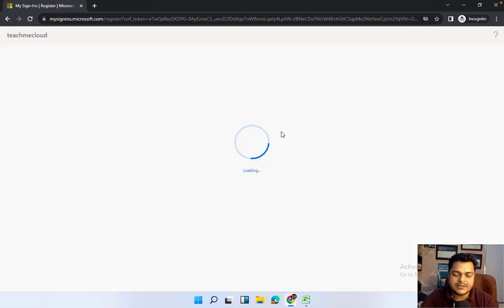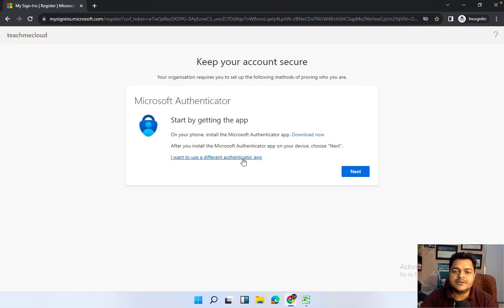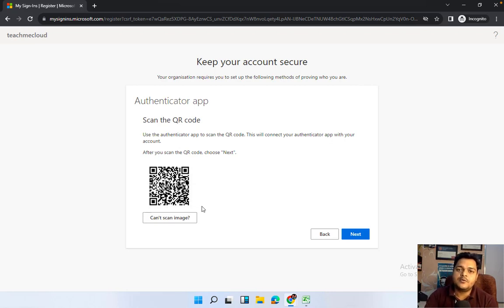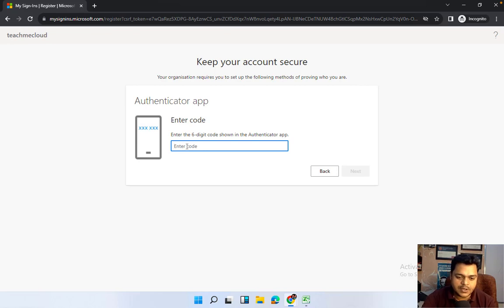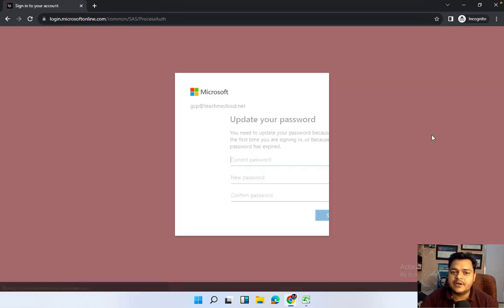After signing in, the user needs to set up their own contact details and establish the Microsoft Authenticator app. A QR code is provided which you need to scan through your mobile phone. You need to download the Microsoft Authenticator app, scan the QR code, and it will provide a six-digit code just like an OTP. Enter that code and click Next.